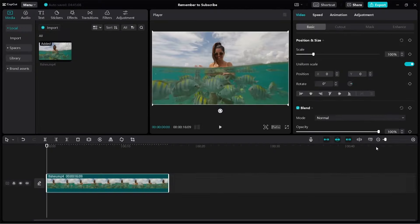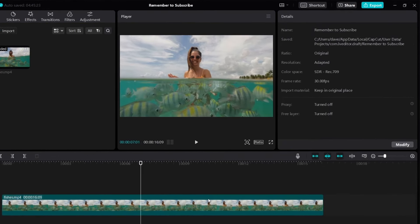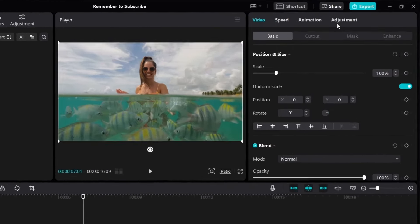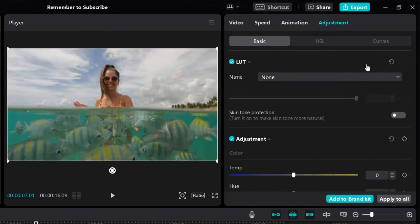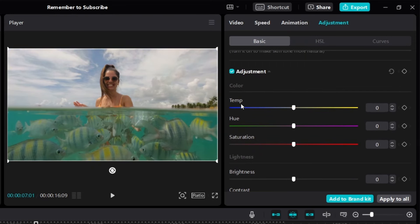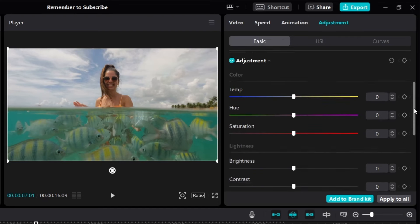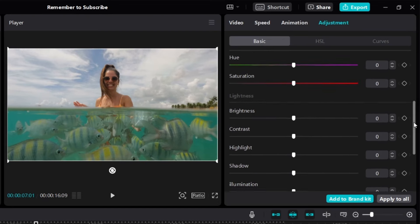Let's use this video as an example. To do color grading for your video, first you need to click on your video and then look to the right side. Click on Adjustment — this is where you can find all the different settings to color grade your videos. There's Temp, Hue, Saturation, and many more like Brightness, Contrast, and so on.